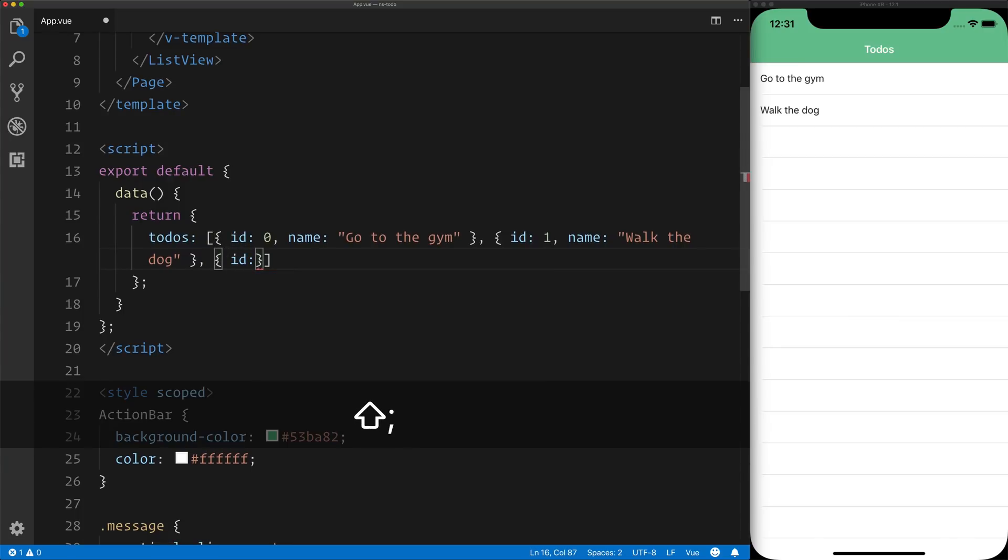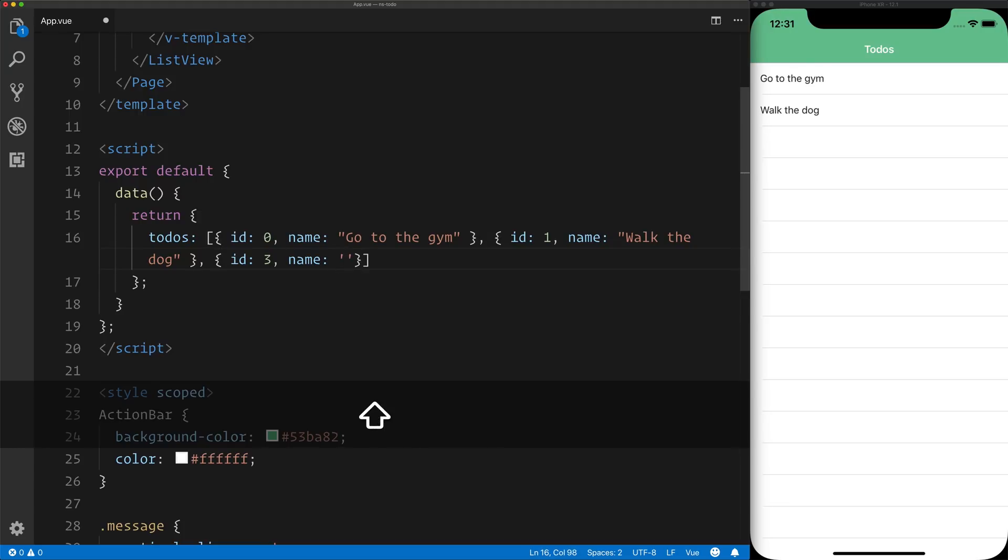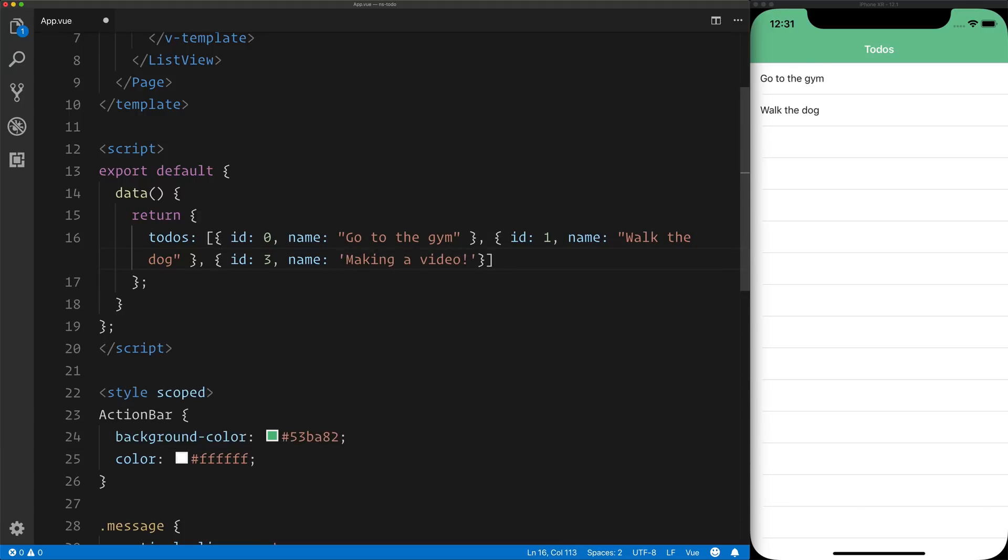So we can add an ID of 3, a name of making a video. Where this actually shines is, for example, if I don't actually click anything on screen...